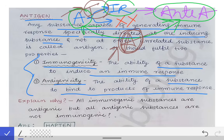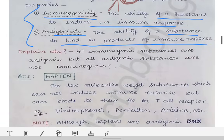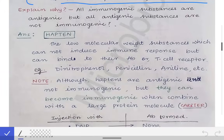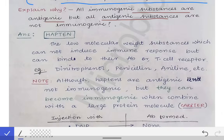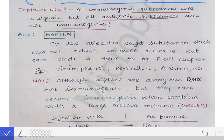Now, one very important 'explain why' question asked in university exams is: all immunogenic substances are antigenic, but all antigenic substances are not immunogenic. That means if a substance is able to produce an immune response, it will definitely be able to bind to the product of that immune response. But the reverse is not true — if a substance is binding to a product of an immune response, that does not mean it induced the production of that immune response.